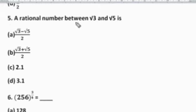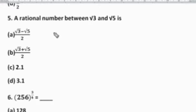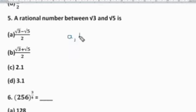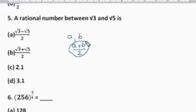Question 5: A rational number between √3 and √5 is — Option A: (√3 − √5)/2, Option B: (√3 + √5)/2, Option C: 2.1, Option D: 3.1. As just discussed, to find a rational number between two numbers, add them and divide by 2. So the general formula for numbers A and B is (A + B)/2. Checking which option matches — Option B, (√3 + √5)/2, is the right answer.